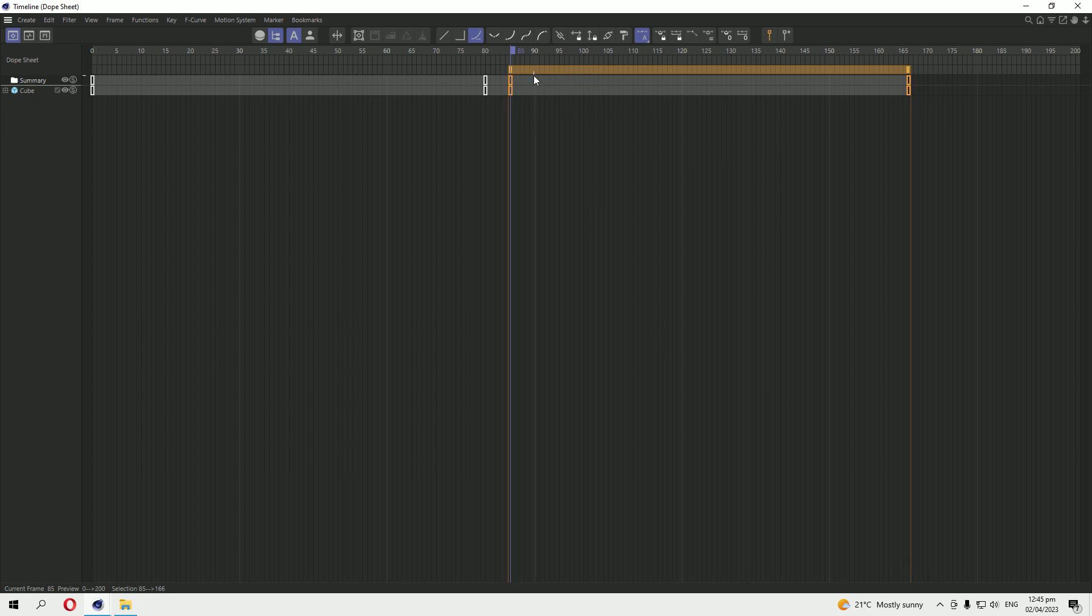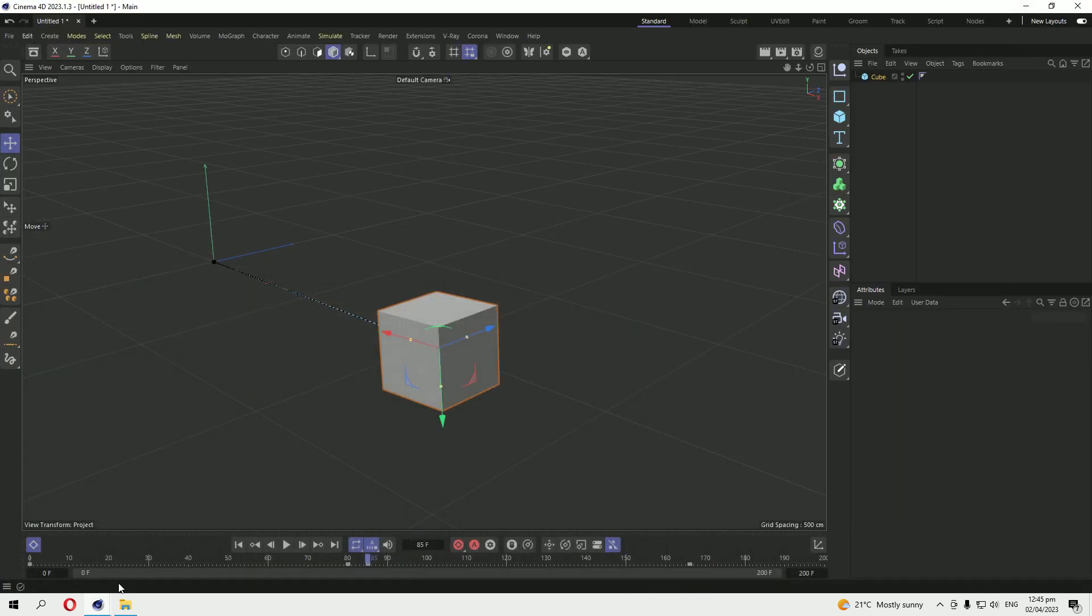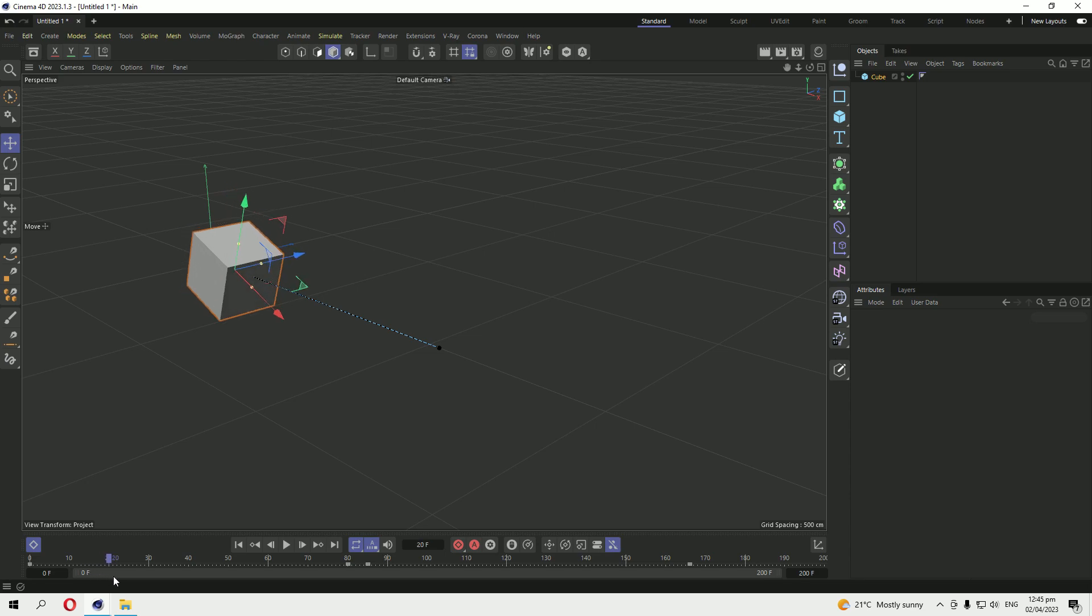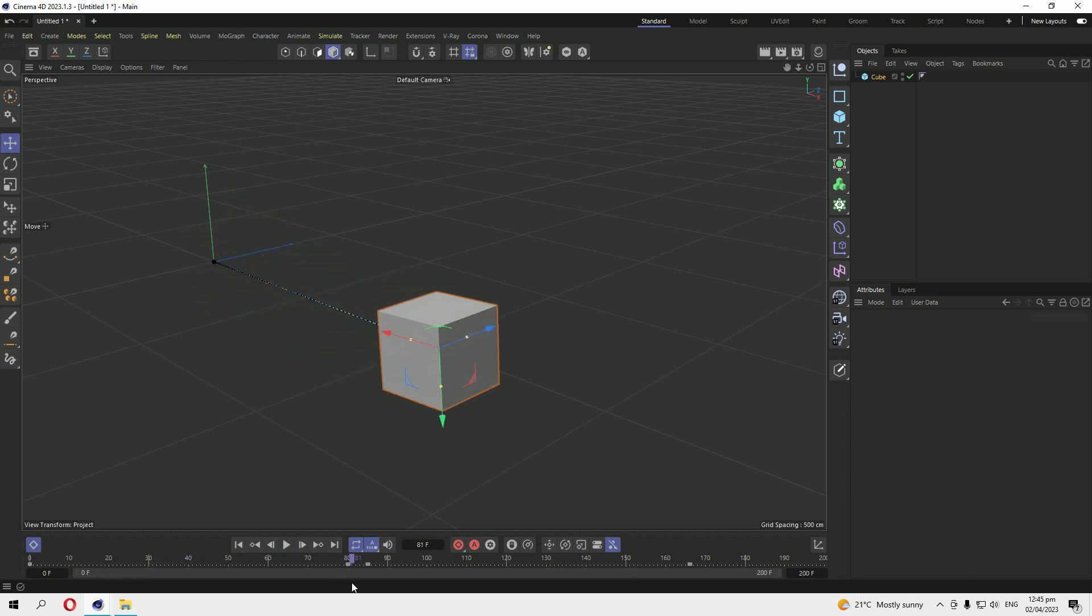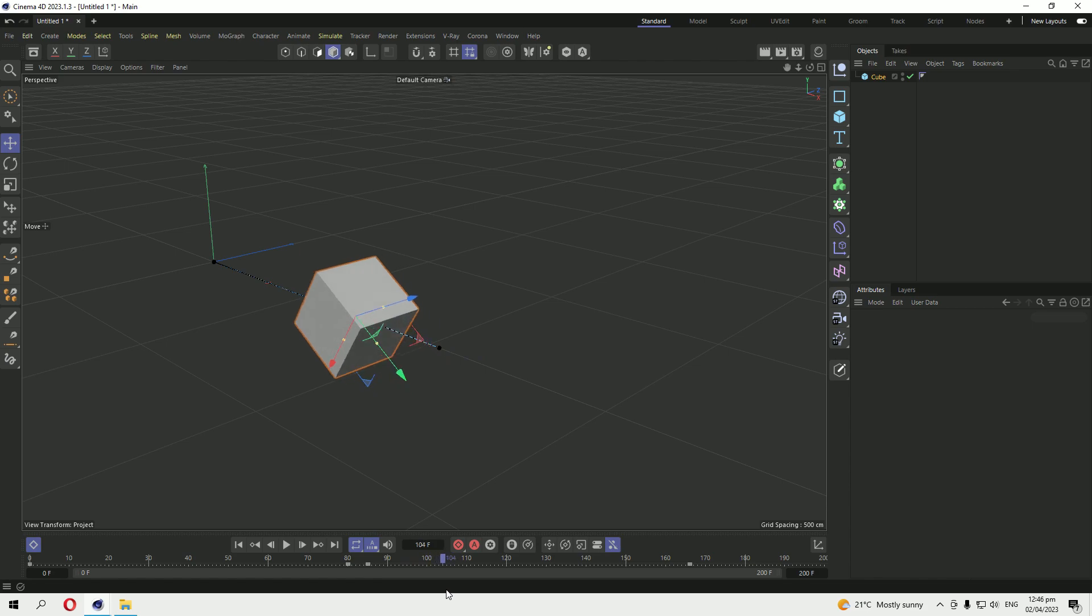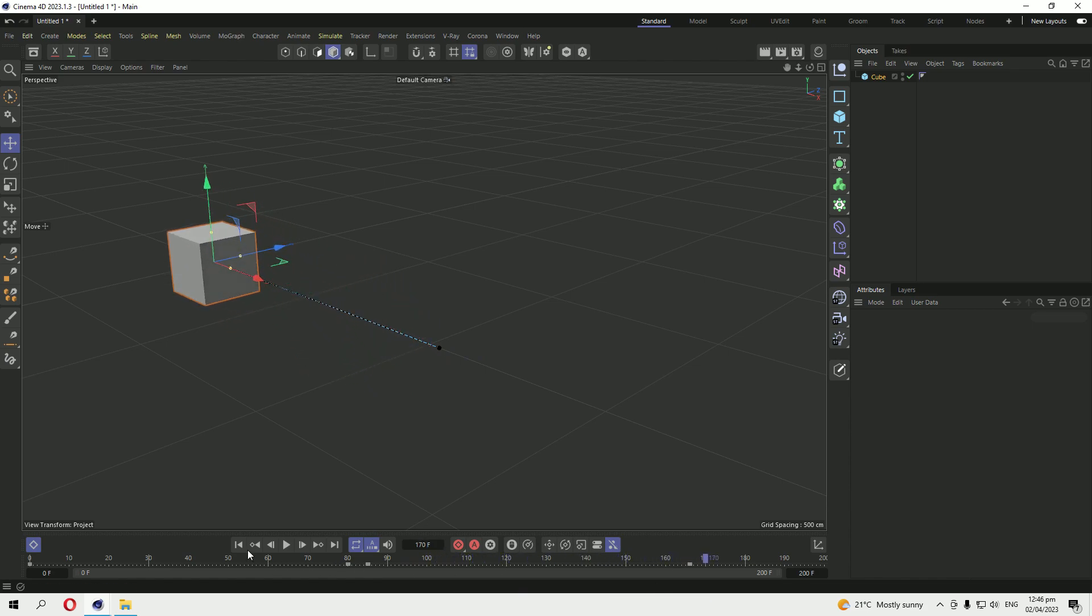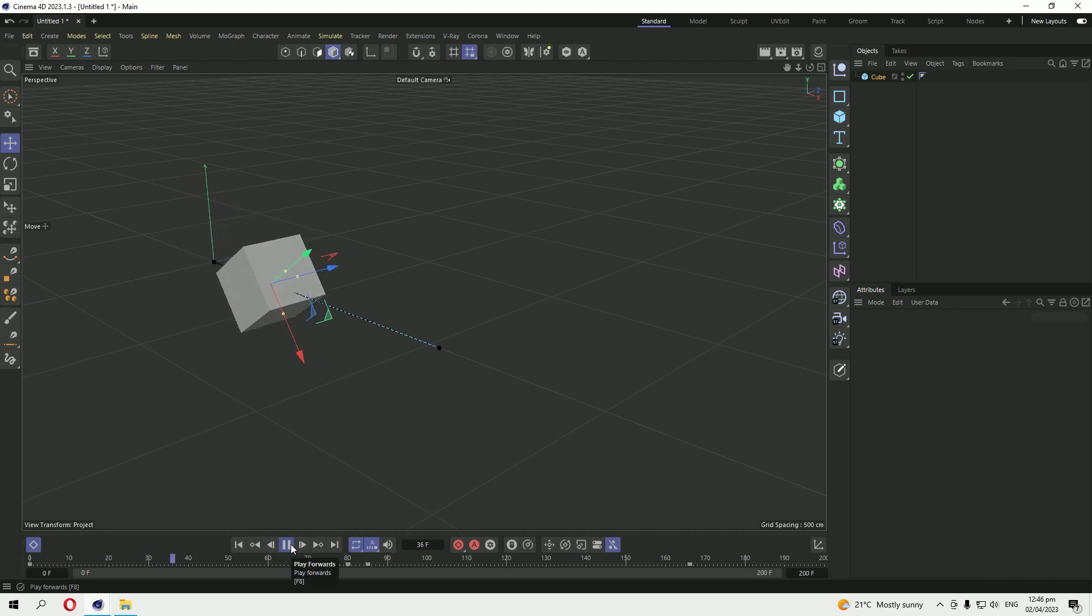So the keyframes are inverted. Here we can check that this is our forward animation. Okay, this is a small pause between that. Here you can see this is a reverse animation. You can see here.